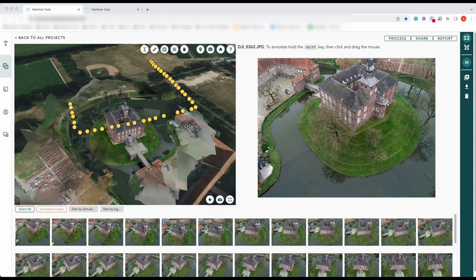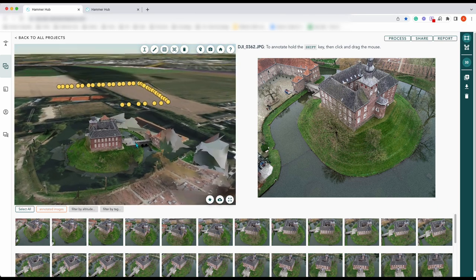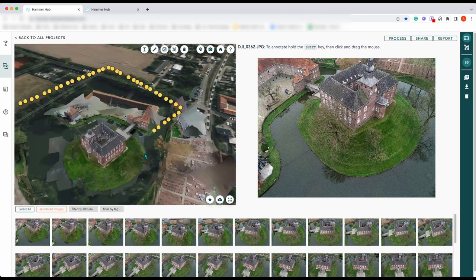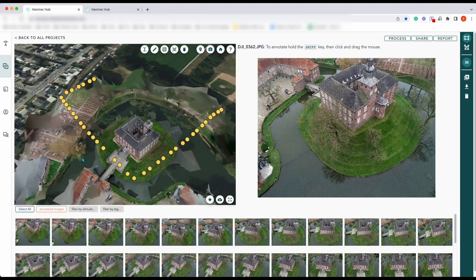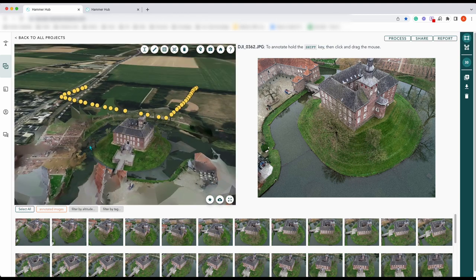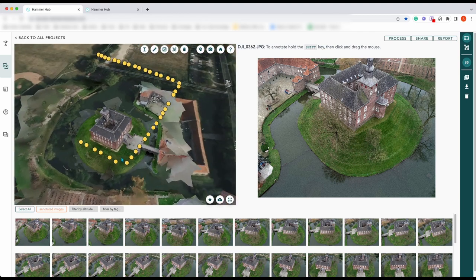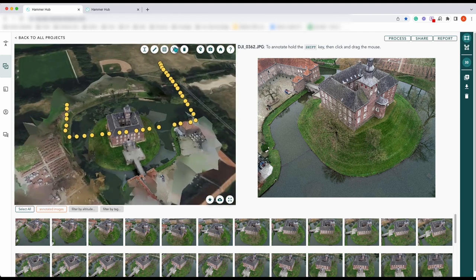Hi there, Alex from Hammer Missions. In this short video we're going to look at how to use an existing map or model in Hammer Missions to plan a drone flight. As you can see on the screen, we've got our existing 3D model which is the castle, and you can see our flight route over the top of it to capture the data.